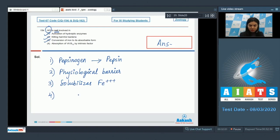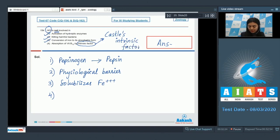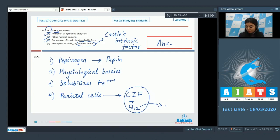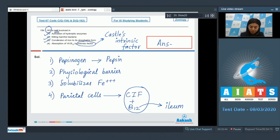Option 4: absorption of vitamin B12 by intrinsic factor. Intrinsic factor, also called Cassel's intrinsic factor, is secreted by the same parietal cells of the stomach that secrete HCL. Cassel's intrinsic factor binds with vitamin B12 and prevents its degradation; B12 is later absorbed in the ileum. In the absence of this factor, vitamin B12 degrades and is unavailable for absorption. Thus HCL is not directly involved — the correct answer is option 4.